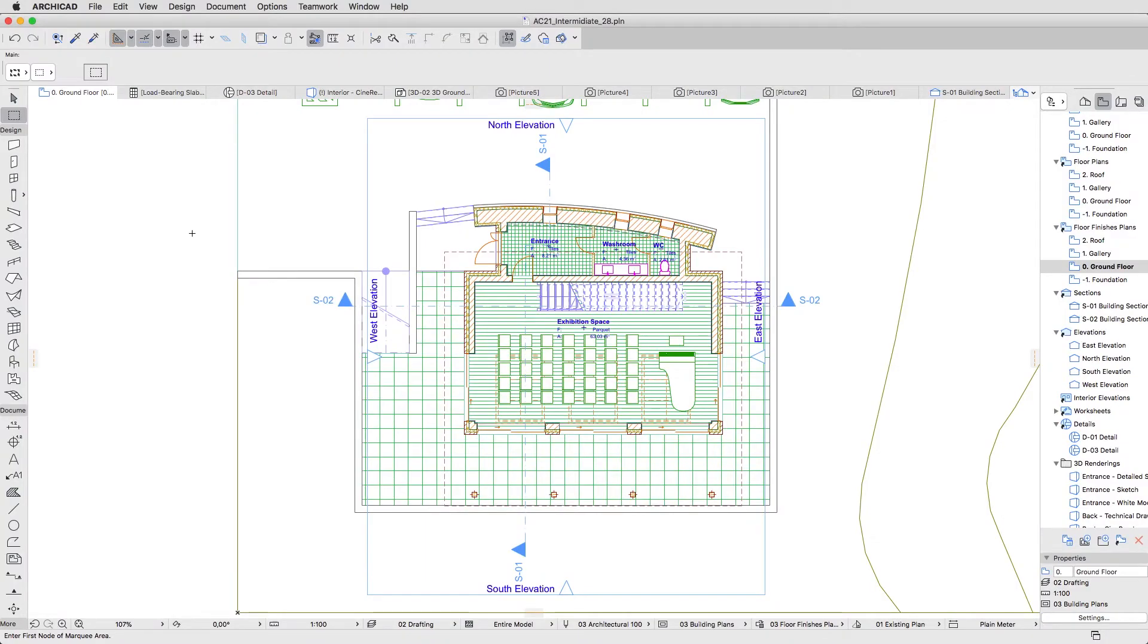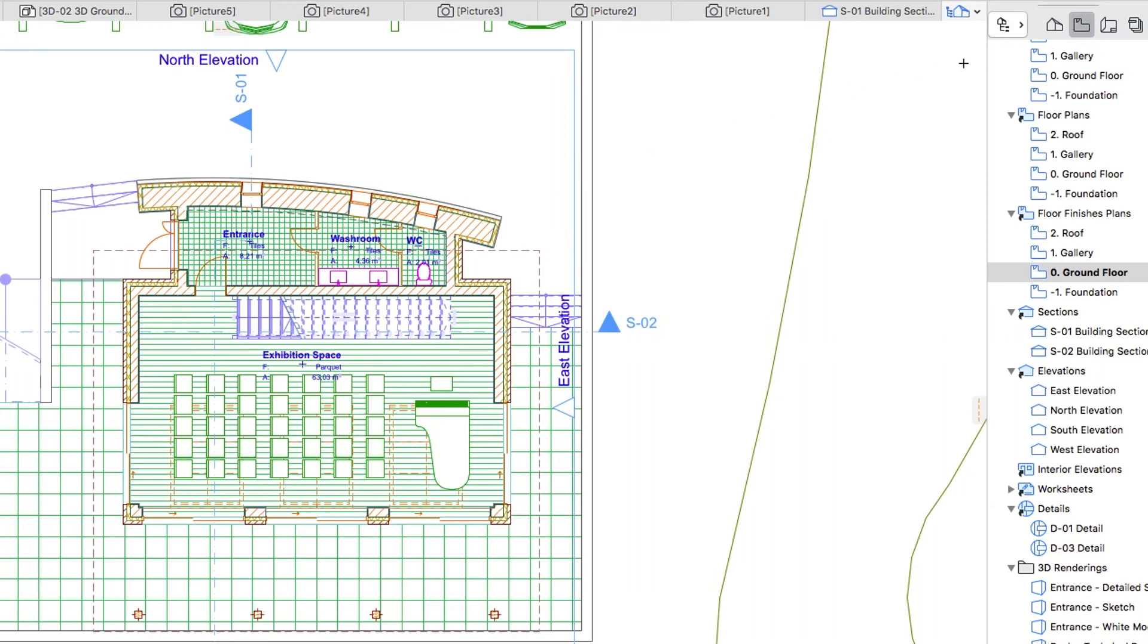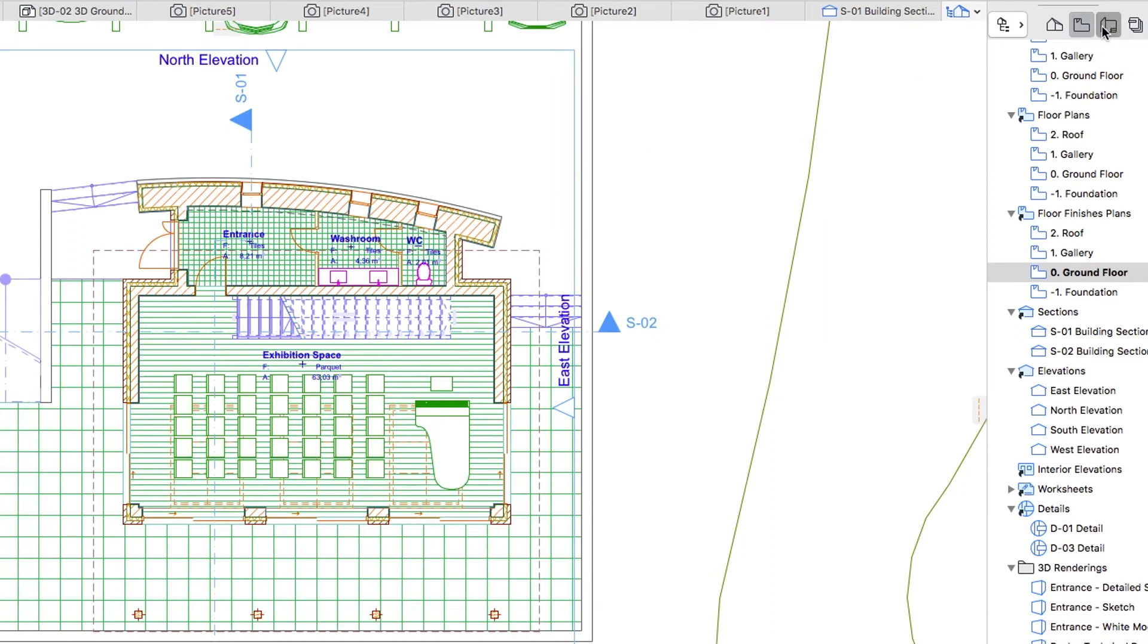Once all the views are set, you can easily create virtual sheets in the Layout Book area of the Navigator. The Standard Template contains a pre-defined set of layouts, based on the local standards. If you use a localized version of the program, you may find a different layout and numbering structure there. For this training we are using the International version.